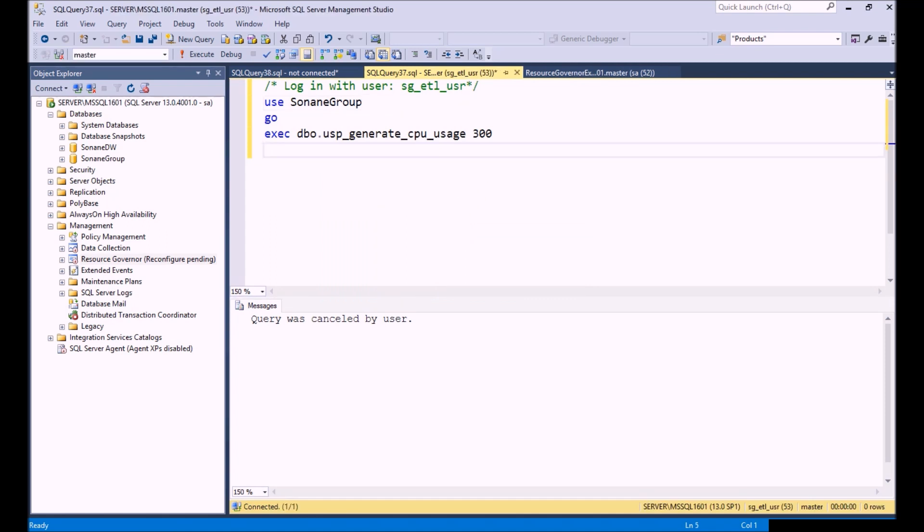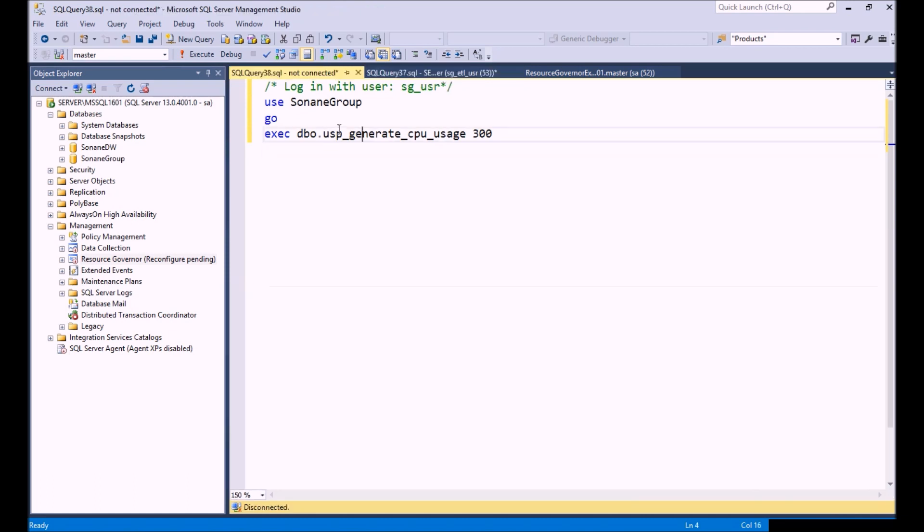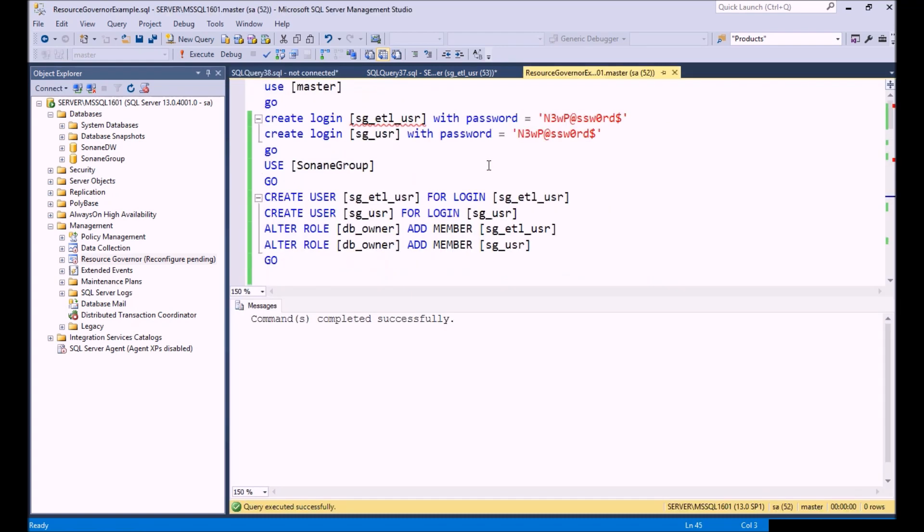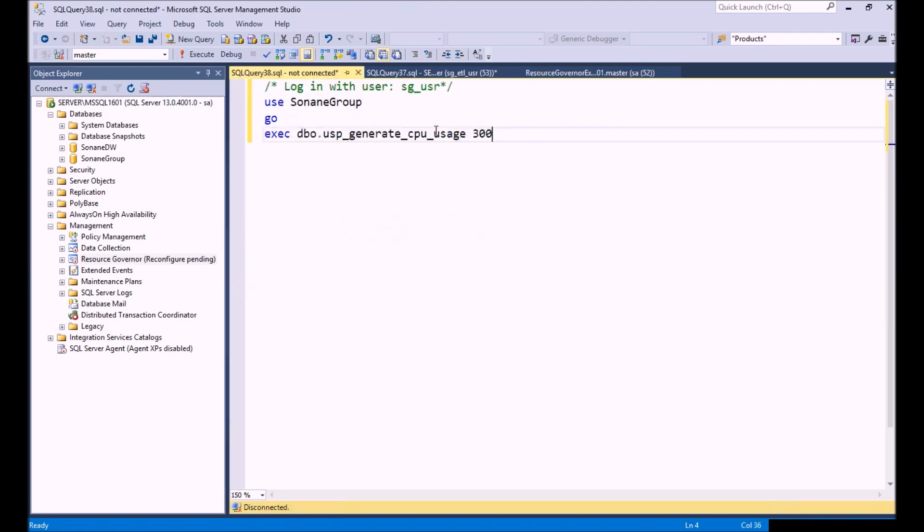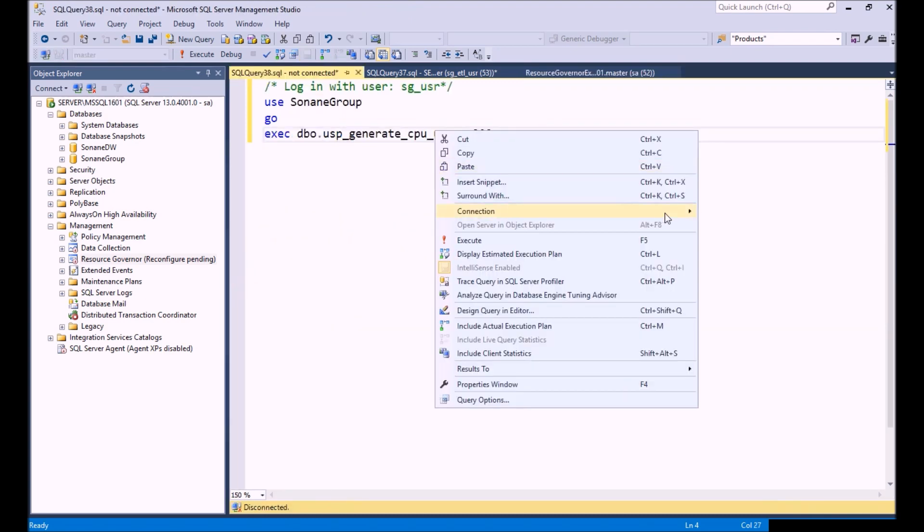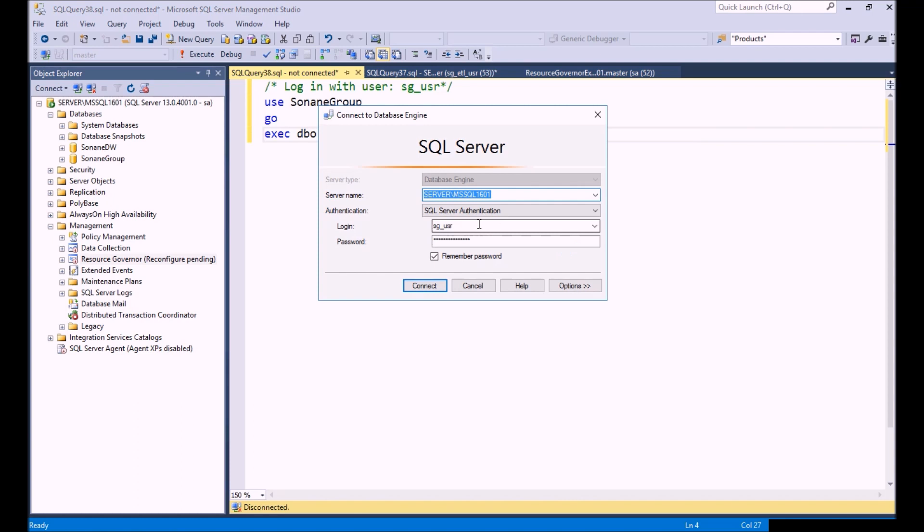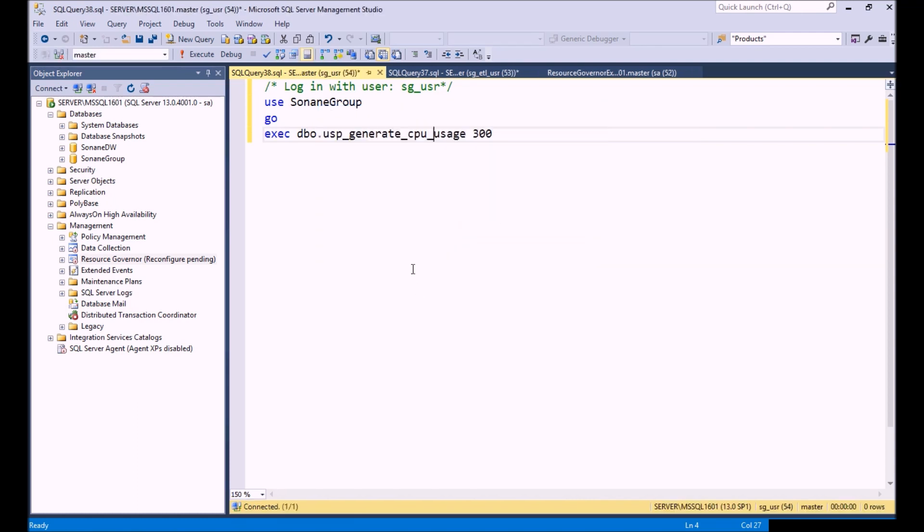We can see here we're logged in. Let's open up another query window. We're going to connect using our user account. Let me make sure I have the right password for this, and connect. Let's choose our user here. Perfect.